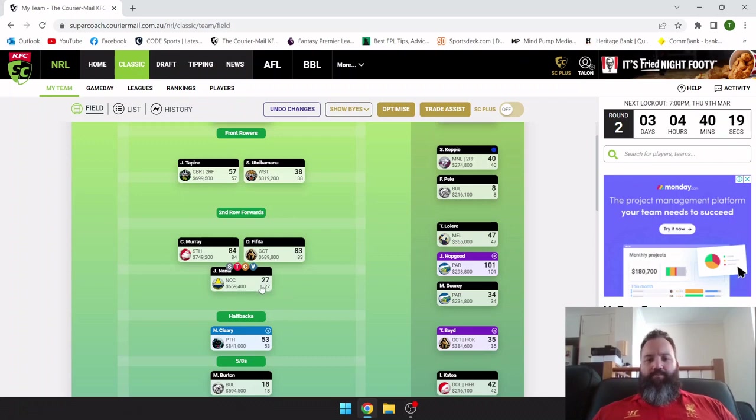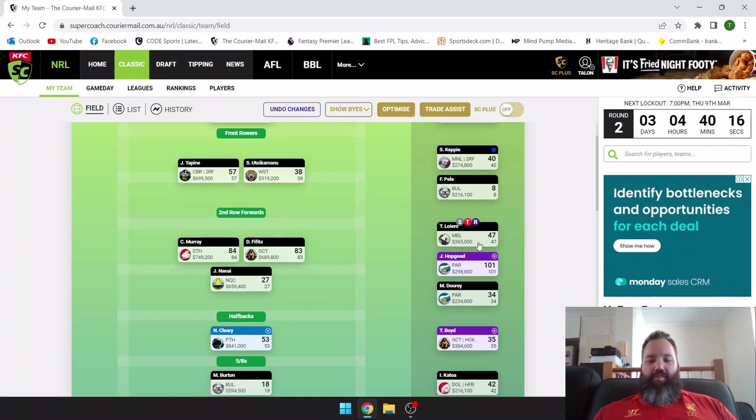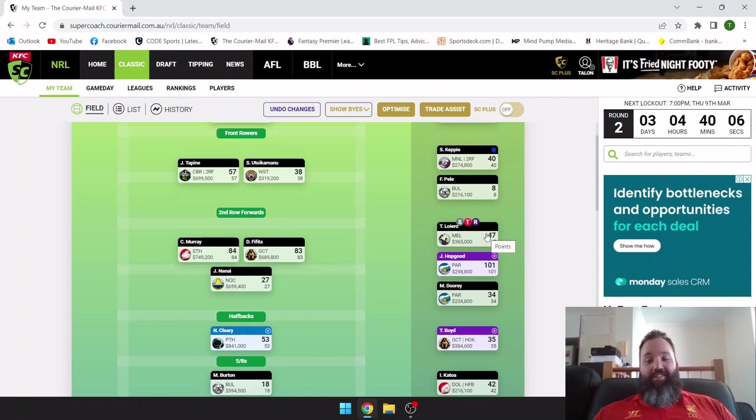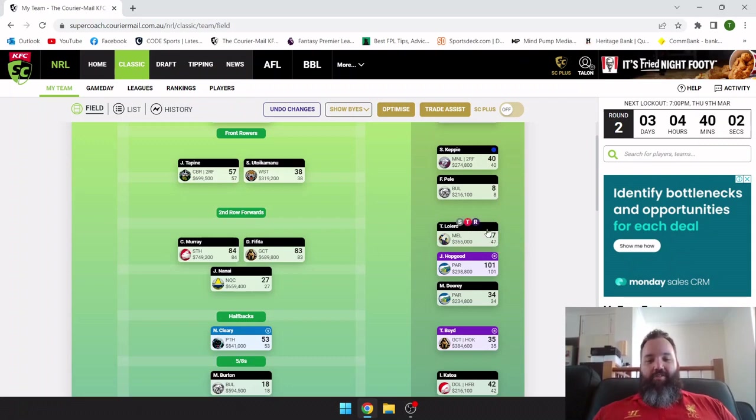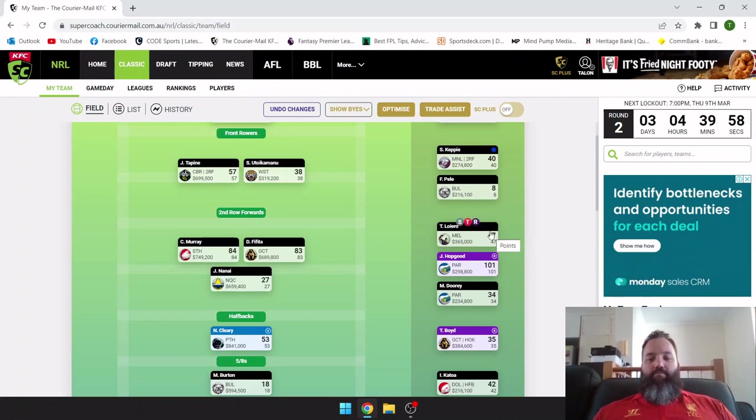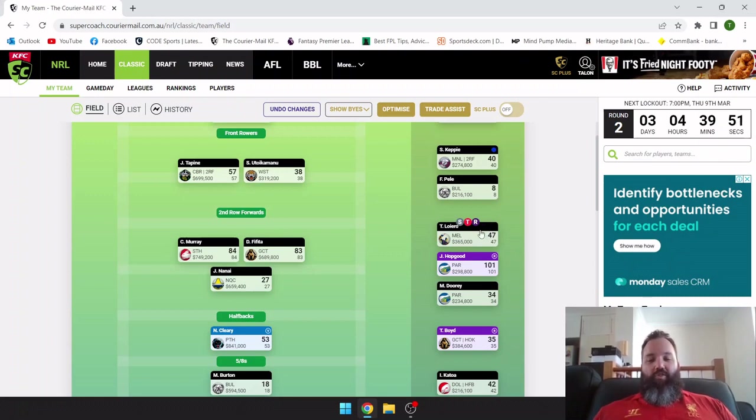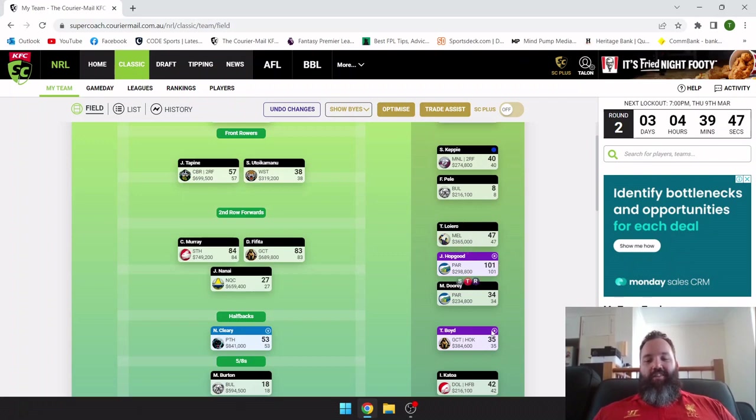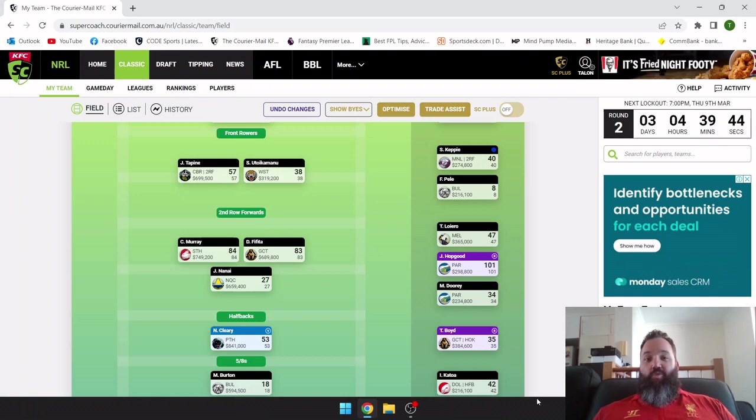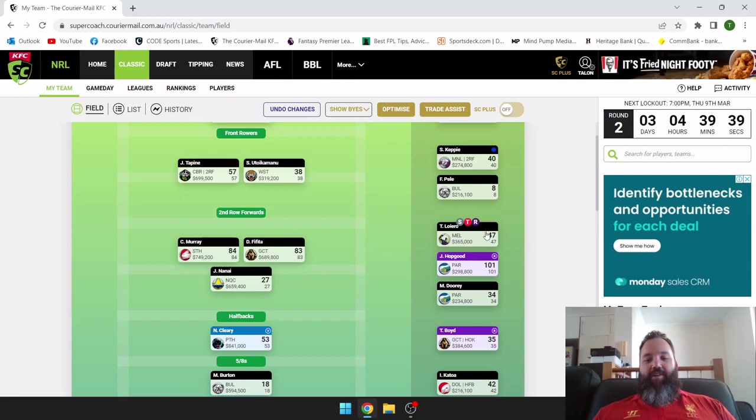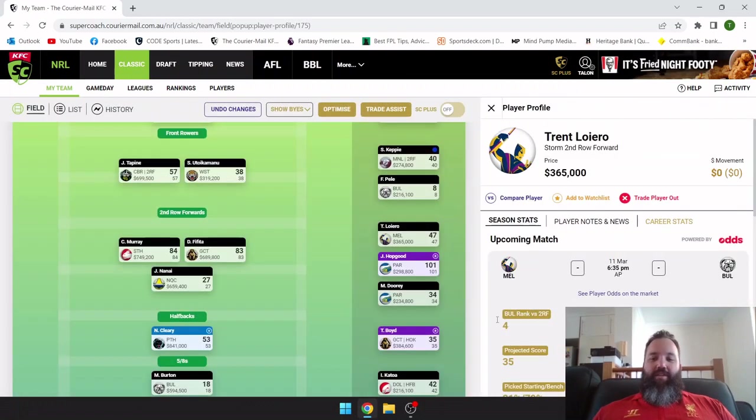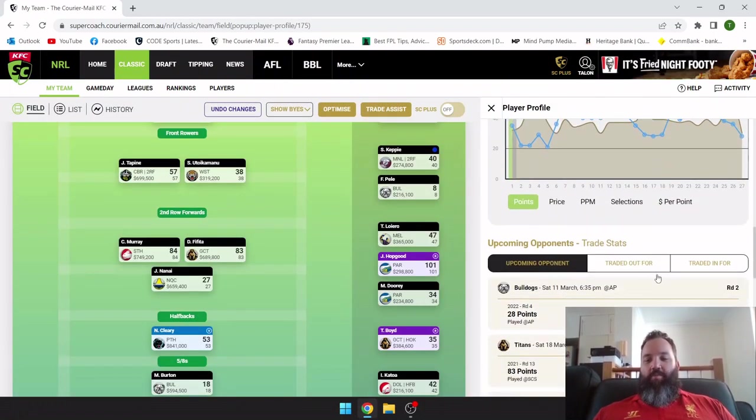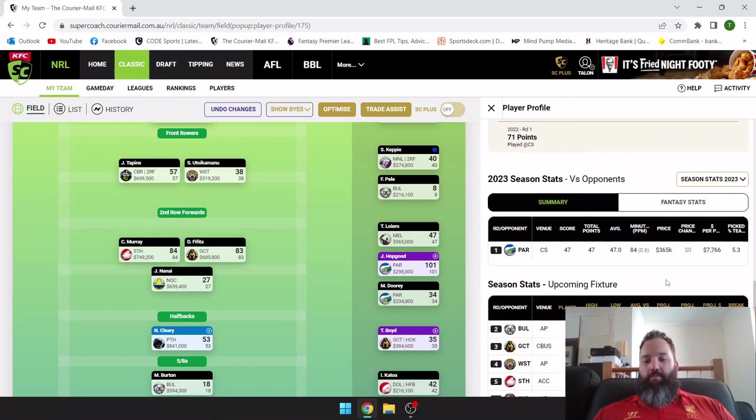The first change from what I presented last week in my round one preview: Trent Liero. Essentially what happened Thursday night, I panicked about a bit of a combination of not having Liero, because I thought he's going to be solid on that Melvin edge, and having Jackson Ford in the team where I was a bit concerned about his minutes. I wanted to try and find a way to bring Liero in. Bringing Liero in, he got 47, which is probably about the base that you would want for him.